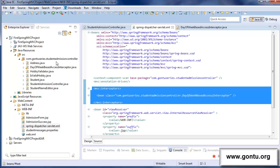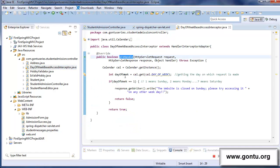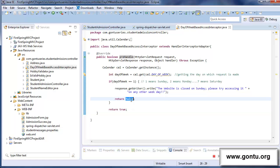After both these modifications, now when any user tries to make any web page request to this application, the application is going to first make a call to this method. If this method returns true for that request, only then the application would further handle or process that request. And if this method returns false, the application is going to send the response back to the client's browser from here itself without further handling or processing that request.